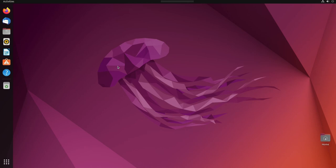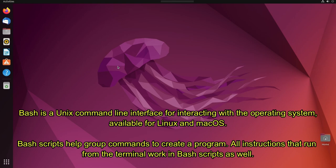Hey guys and welcome back. In this video we are going to learn how to write a bash script with some examples. Now bash is a Unix command line interface for interacting with the operating system, available for Linux and Mac OS. Bash scripts help group commands to create a program.